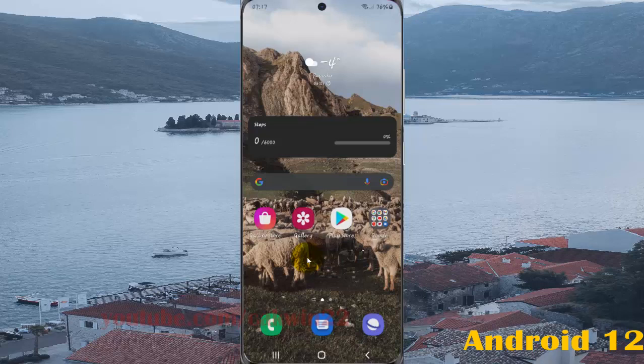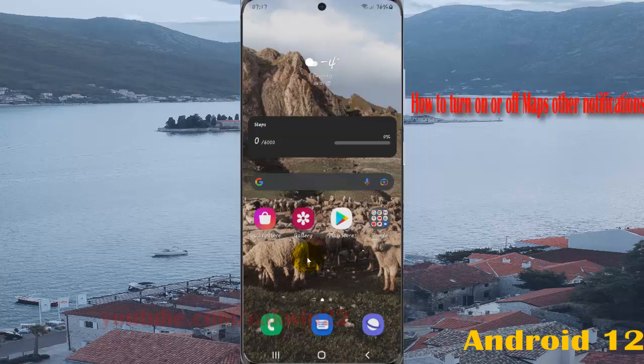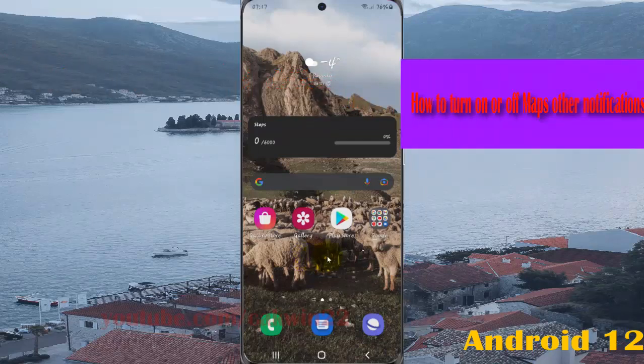To turn on or turn off Maps other notifications in Samsung Galaxy S21, S21 Plus, or S21 Ultra,